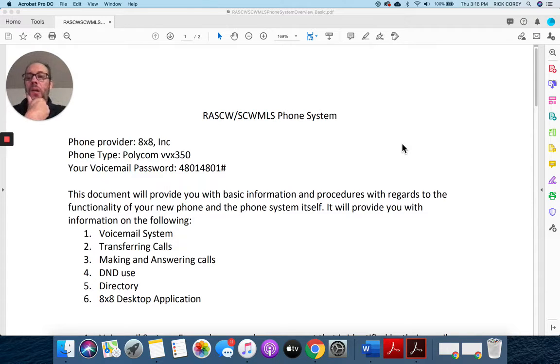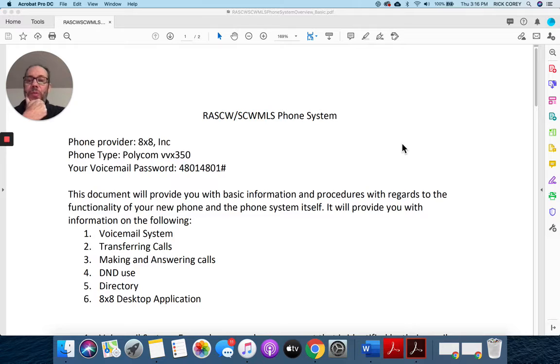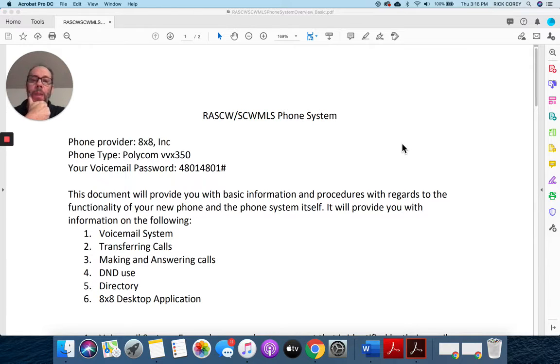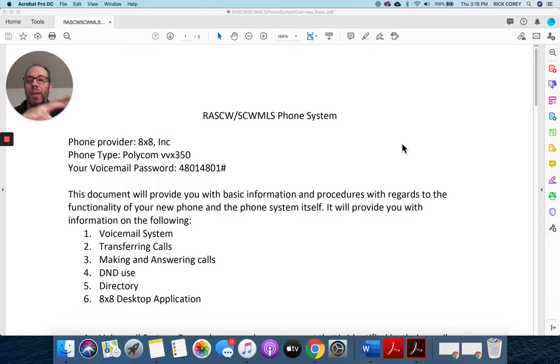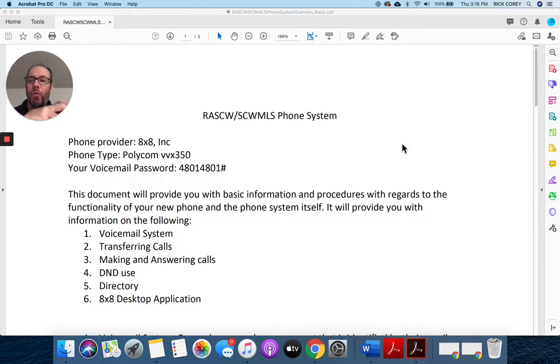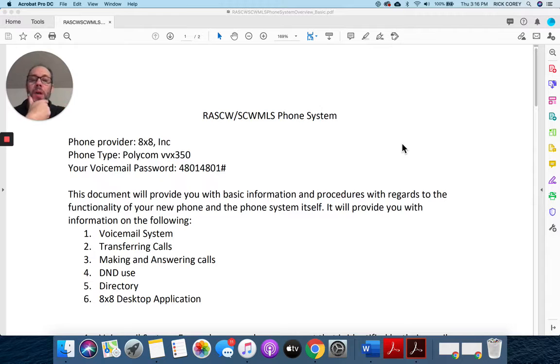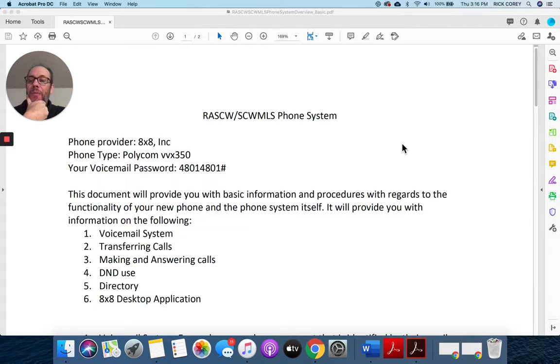Obviously we have a new phone system in place which I know you're aware of that allows us to work remotely, transferring calls back and forth to one another as though we were in one building. The provider of that phone system is 8x8 as you can see on this document.